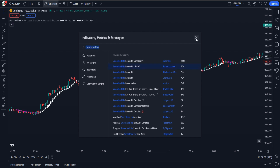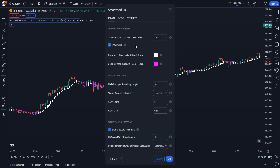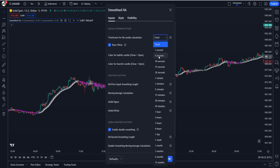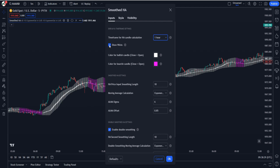At the indicator's inputs, the Smoothed Heiken Ashi indicator is highly customizable. First of all, it offers the ability to change the time frame for the Heiken Ashi candle calculation. The default value is to use the current chart time frame, but altering this will allow you to have the indicator reflect a higher or lower time frame. For example, if our current time frame is 5 minutes and we change the Heiken Ashi time frame to 1 hour, the indicator will reduce noise.